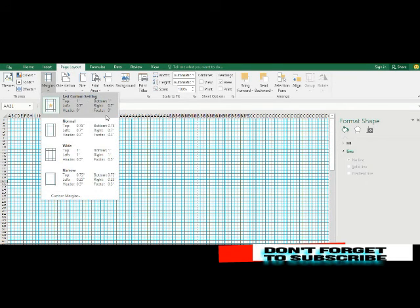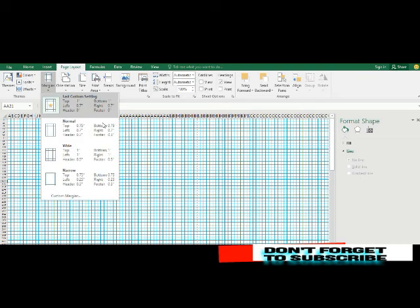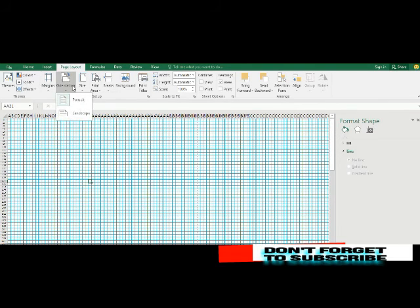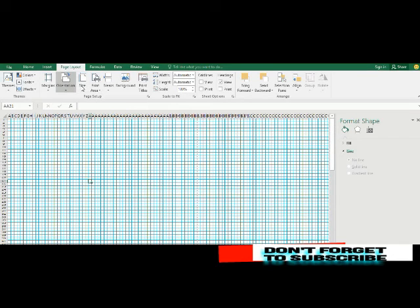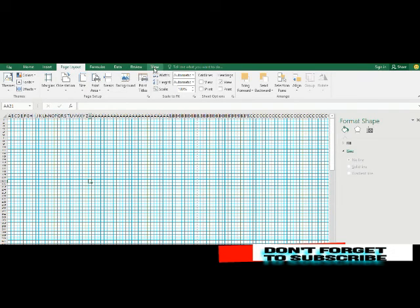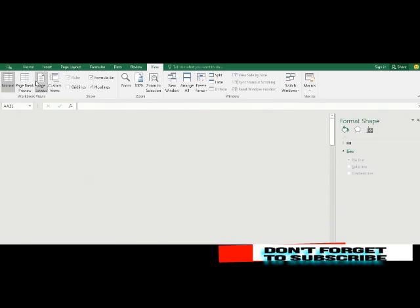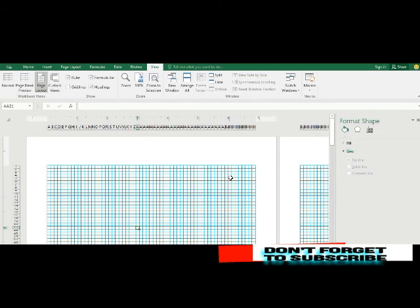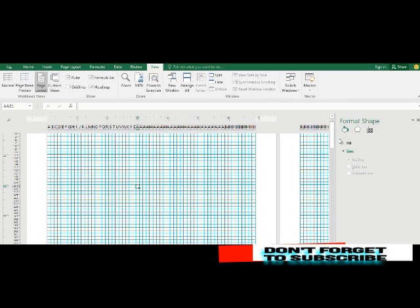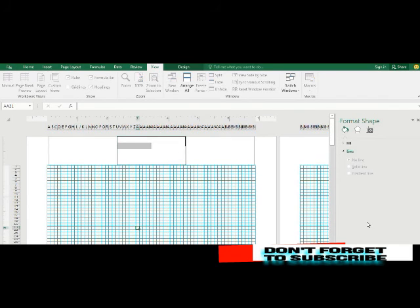And you can further customize it by going to page layout. You can change the margins, you can change the dimensions of the margin. This is the normal dimension with one inch at the top, one inch at the bottom. You can customize that. You can change your orientation, either portrait or landscape. You can change your page size from this range. And when you go to view too, you can click on page layout and to show you this view. And here you can decide to add a header or a footer here.